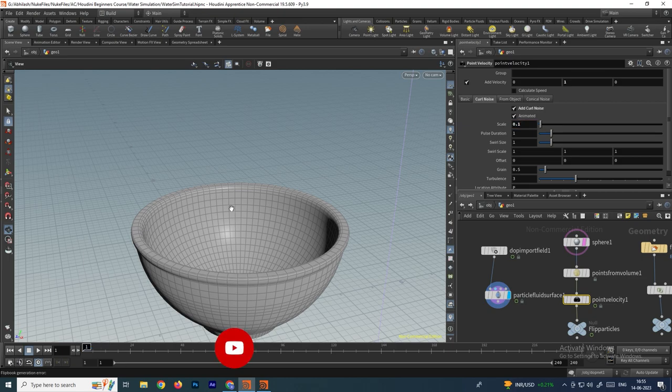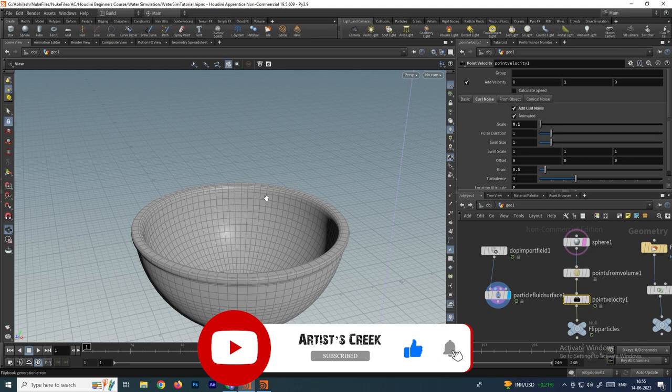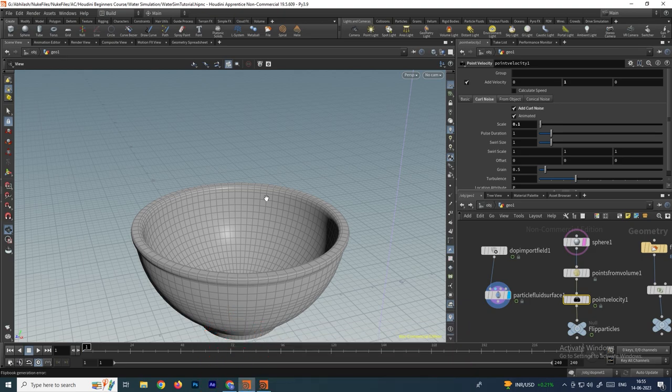In the next video we will see how to add materials and lighting to this scene. See you in the next video.